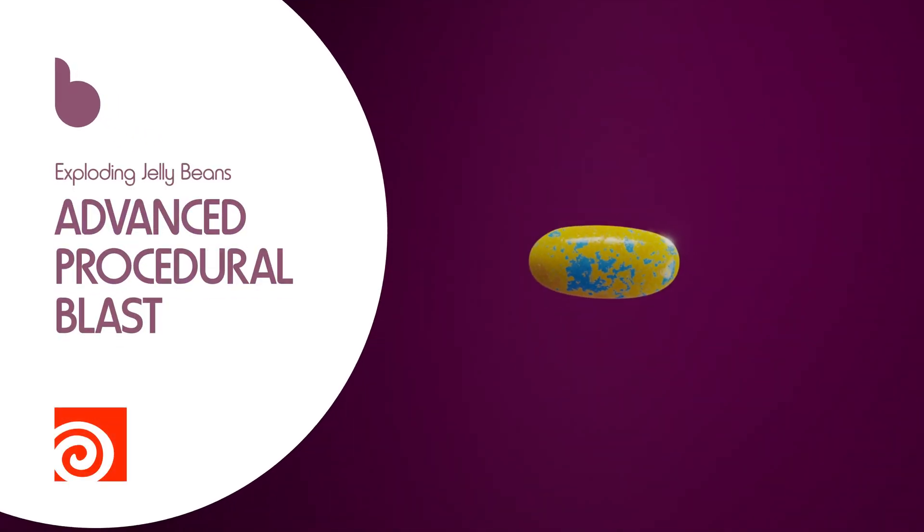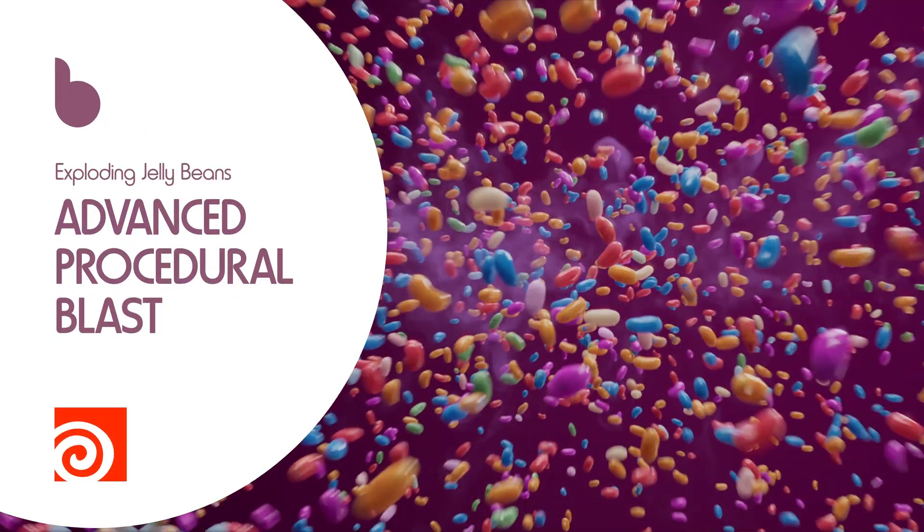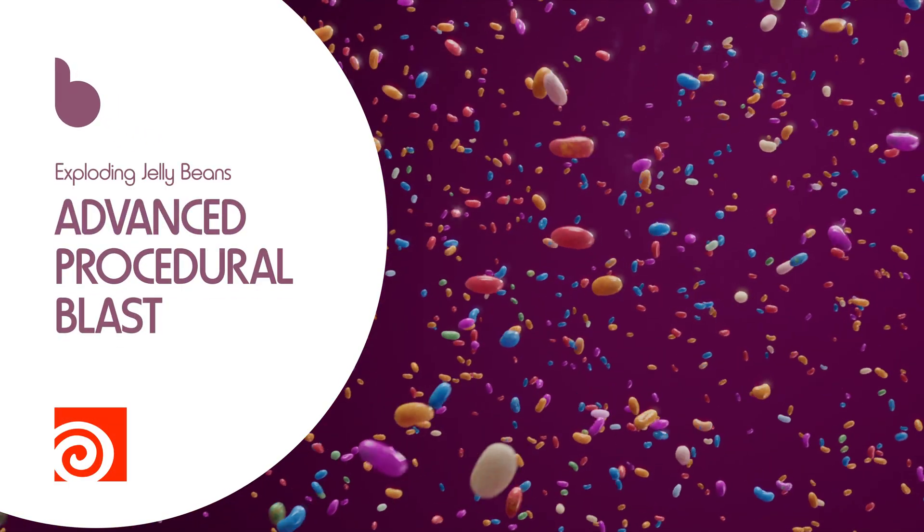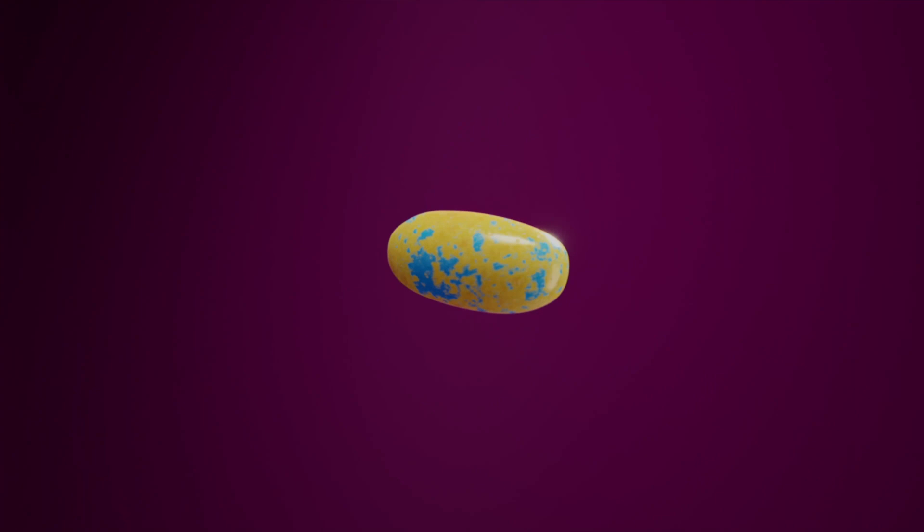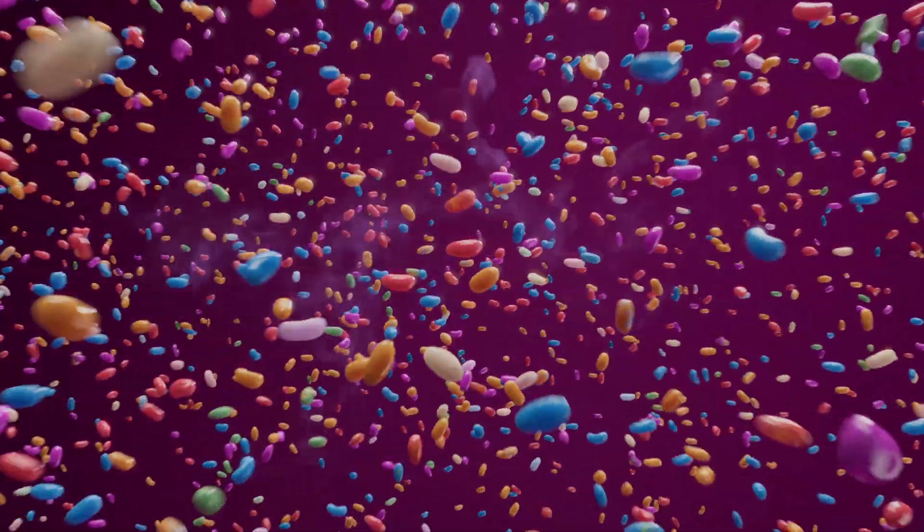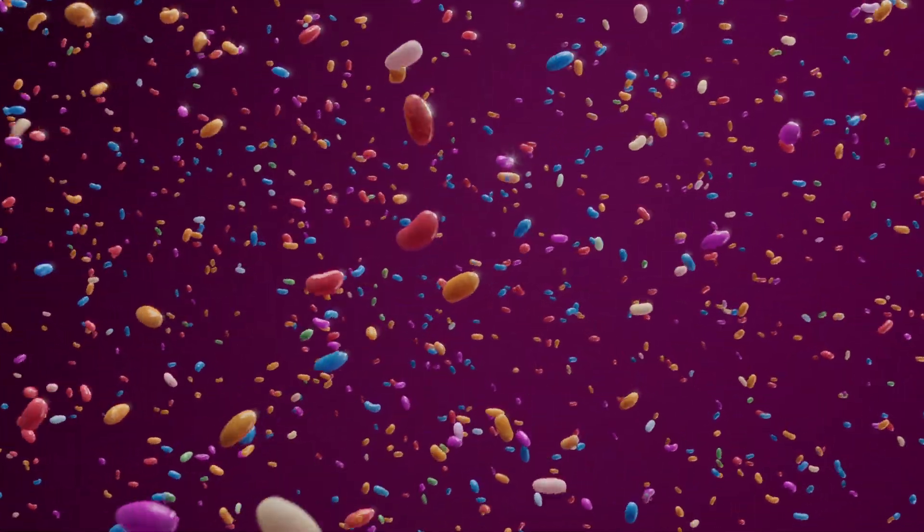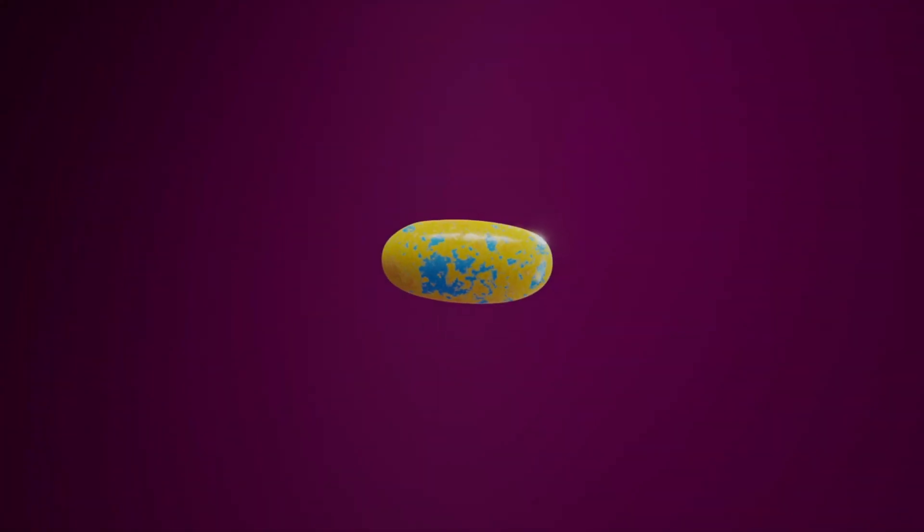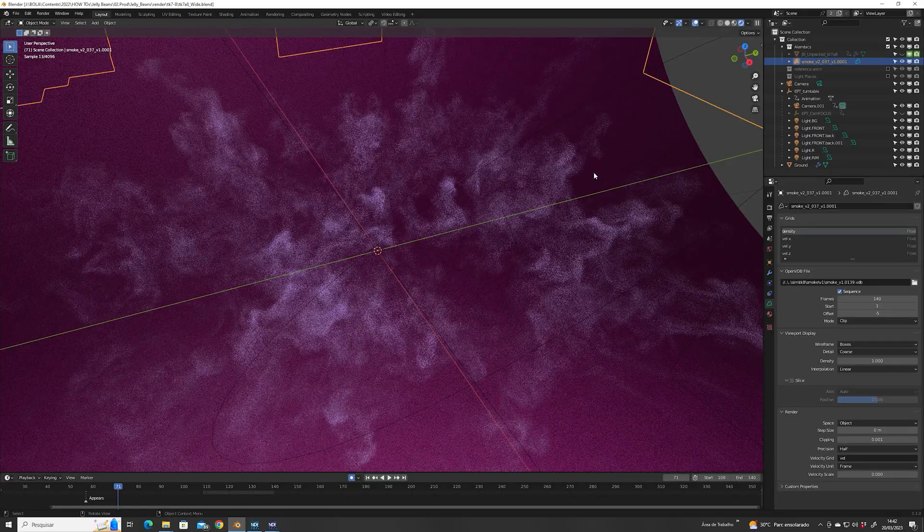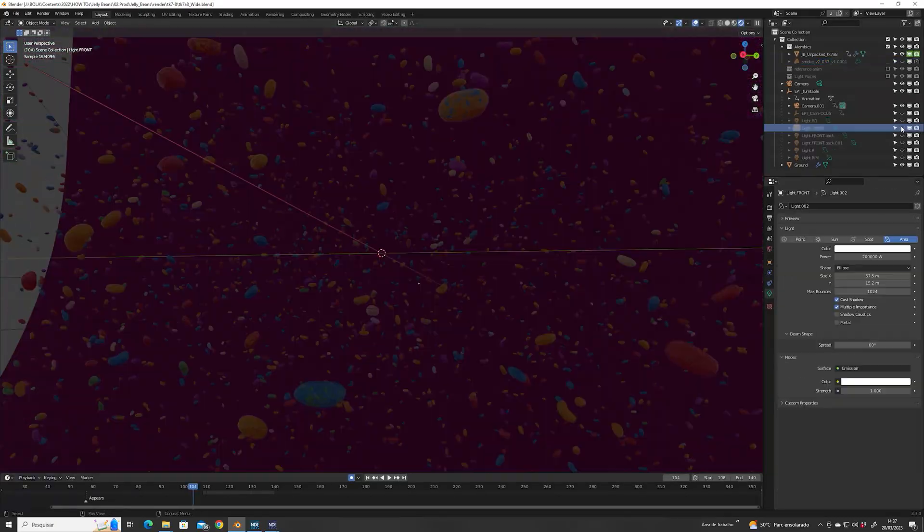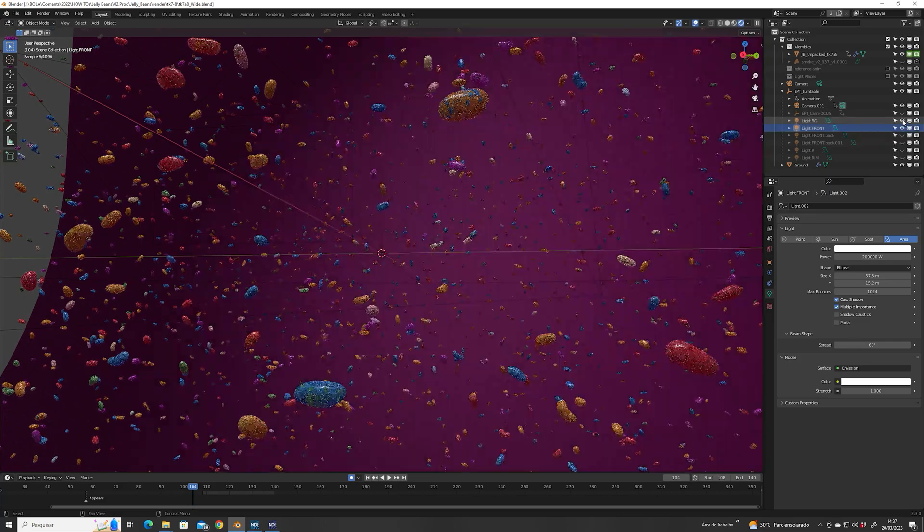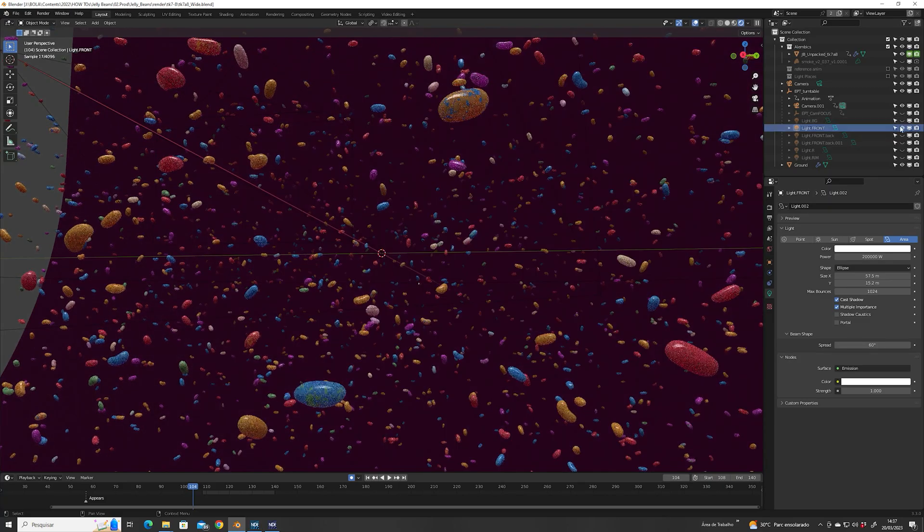Hello, today we're going to make this explosion with a mix of procedural animation and particle simulation. You can follow along using the scene file I provide in the description. And if you're my patron, you can also have the final files, watch my tutorials teaching how to make the smoke simulation and the lighting you see in this shot as well.